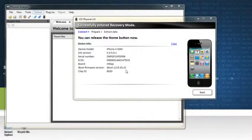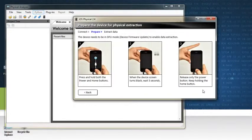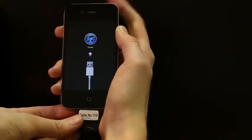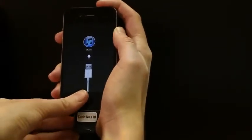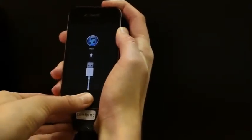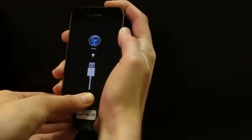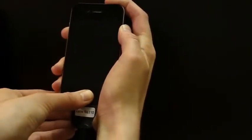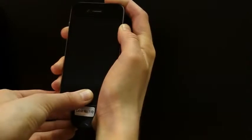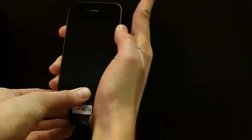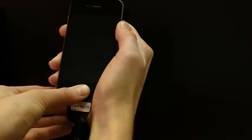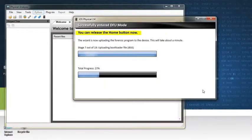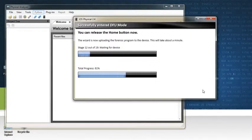You will now need to set the device in DFU mode. Start by clicking Next. Press and hold the device's power and home buttons at the same time. Keep holding them for three more seconds after the screen turns black. Release the power button while still holding the home button. You can release the home button when iOS physical starts uploading the forensic program to the device.